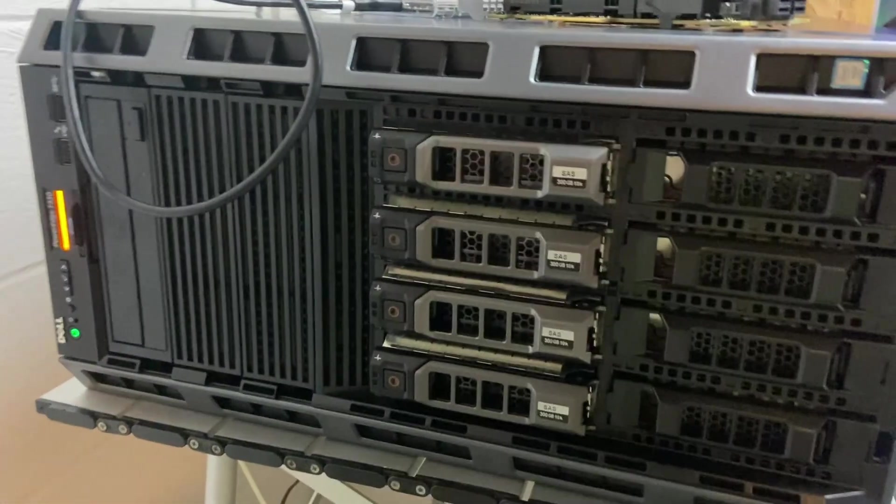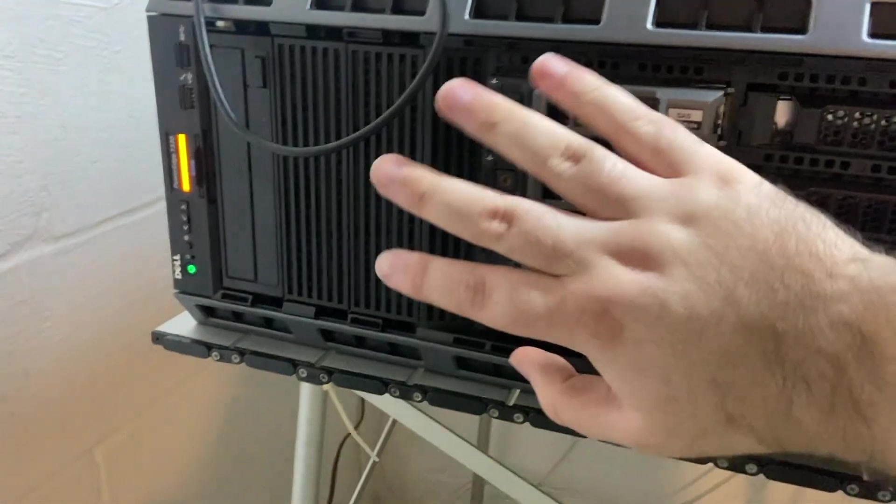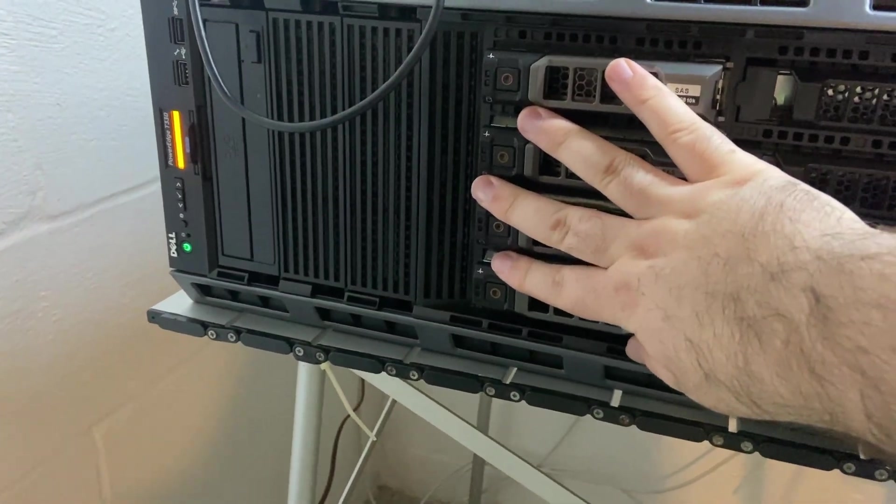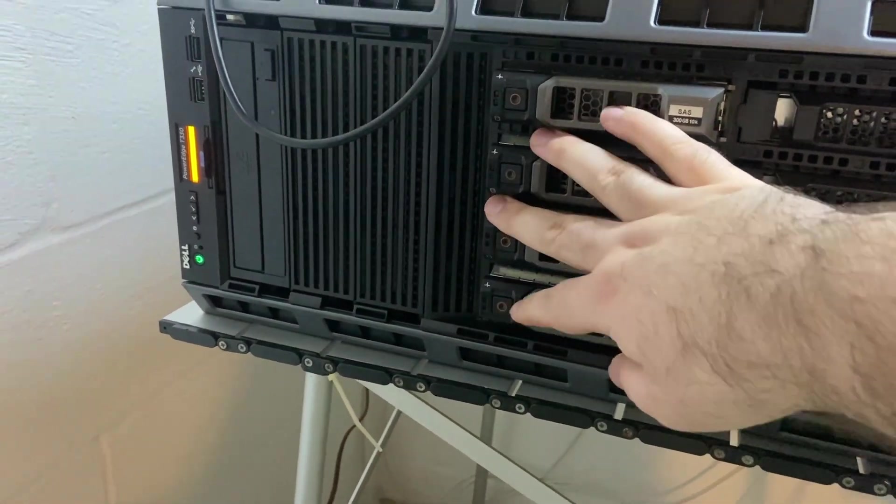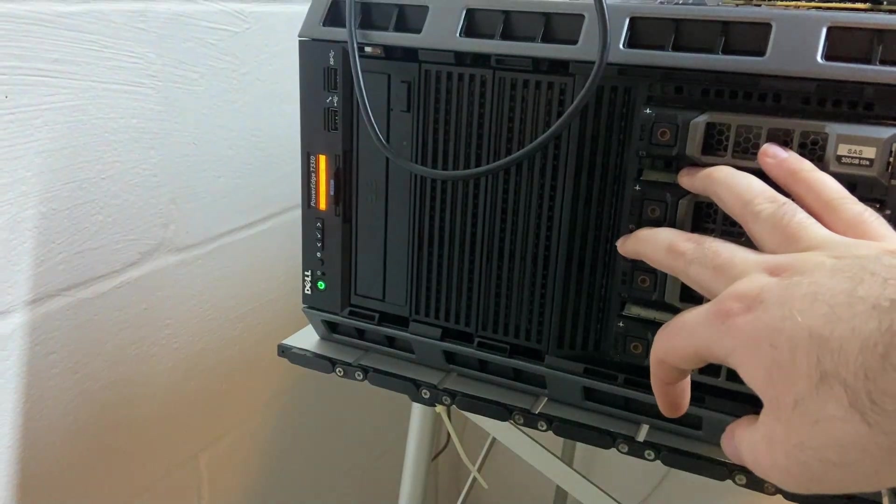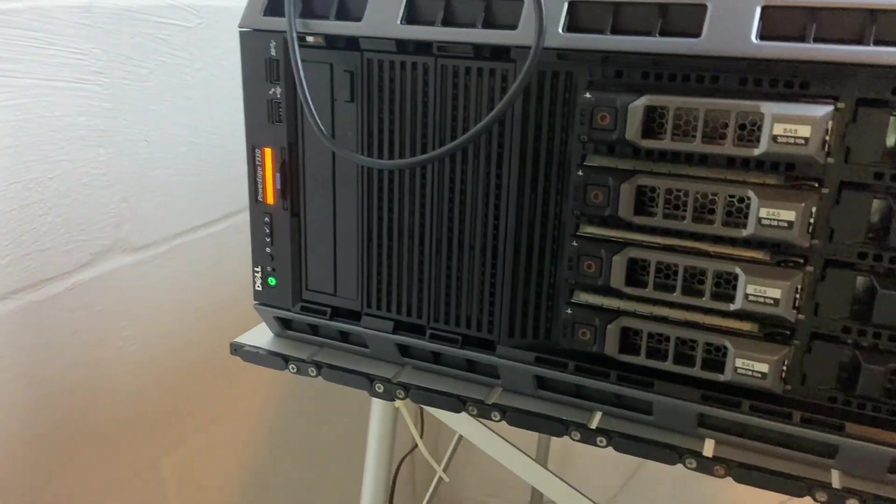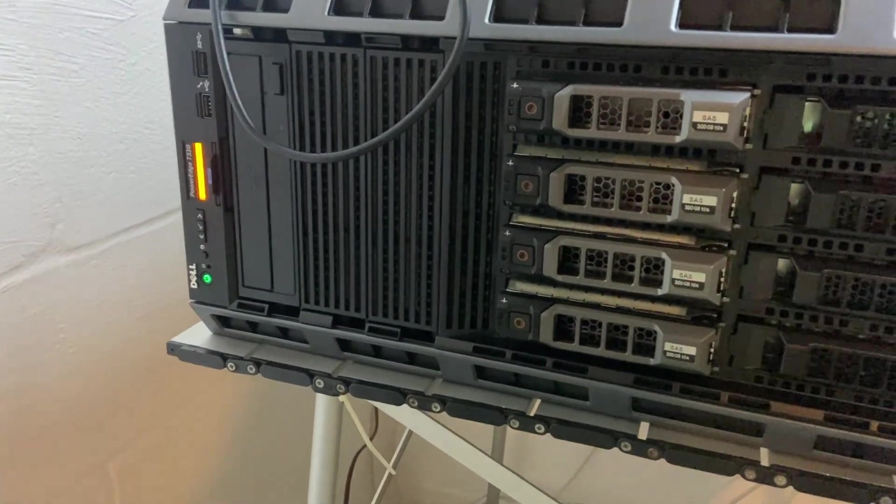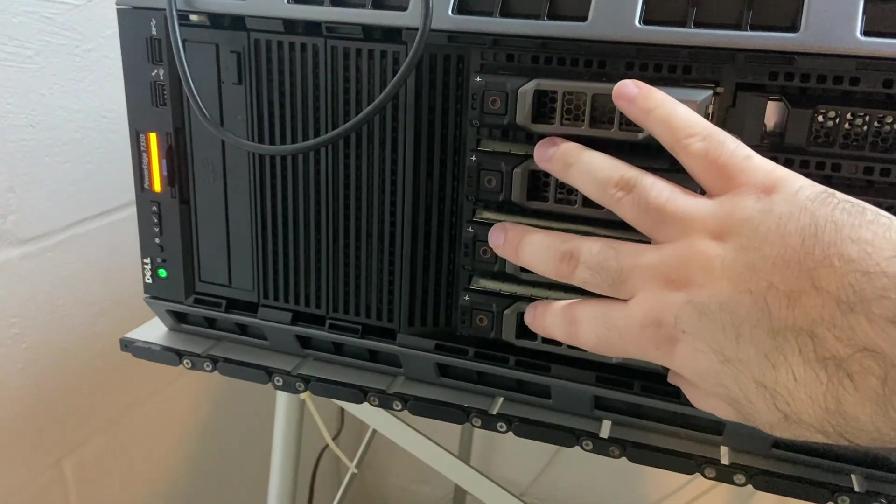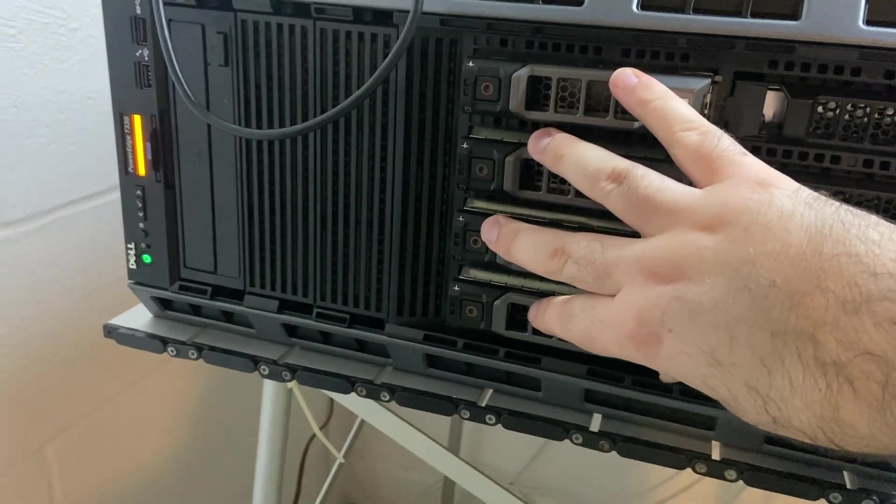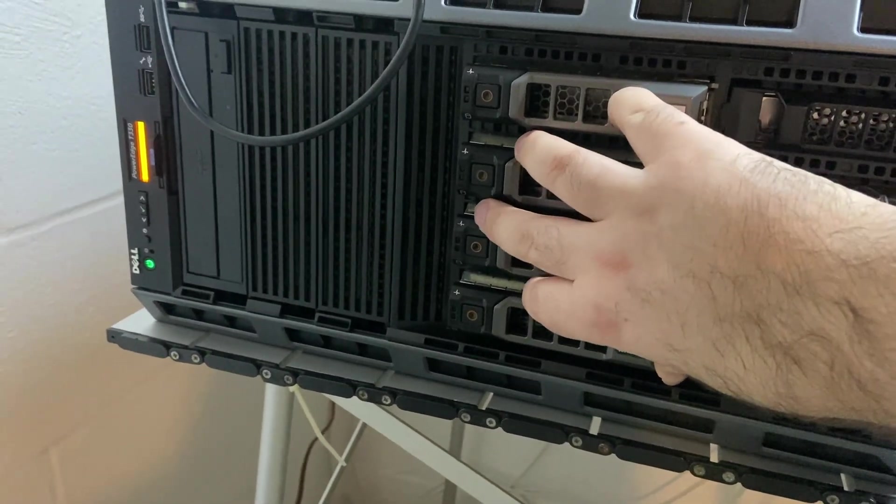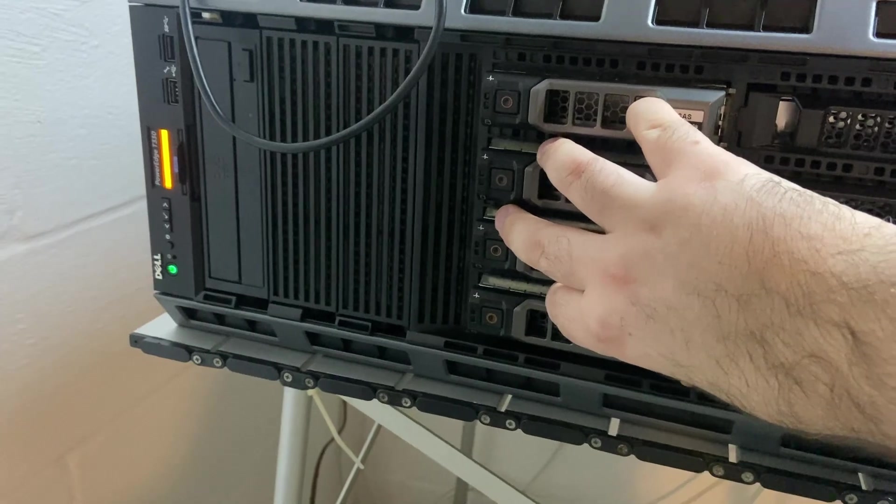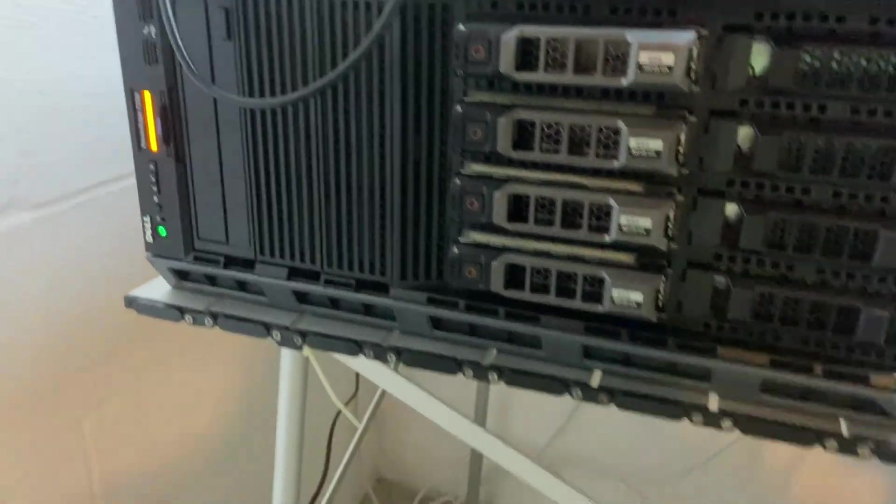Another thing I want to say is if you do need to populate these bays because you need a ton of storage and just having one or two SSDs run off the internal SATA cables is not enough, then by all means do it, but see if you can use SSDs or just lower power consumption drives.